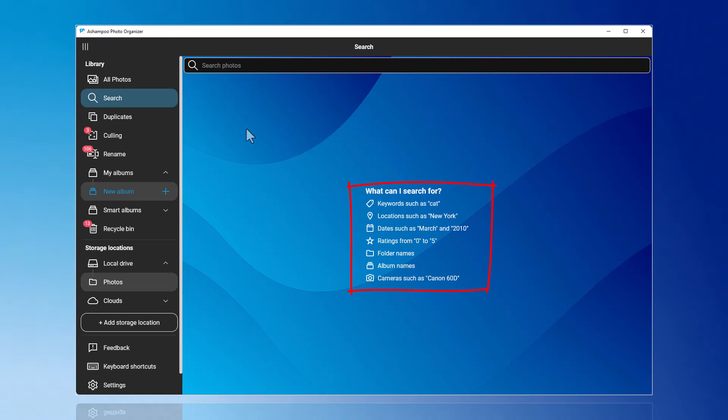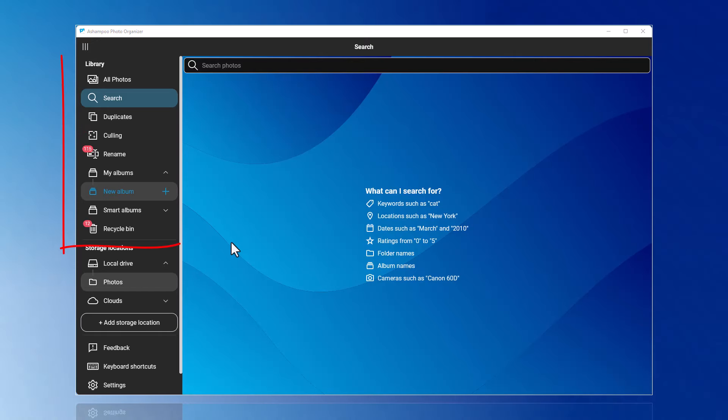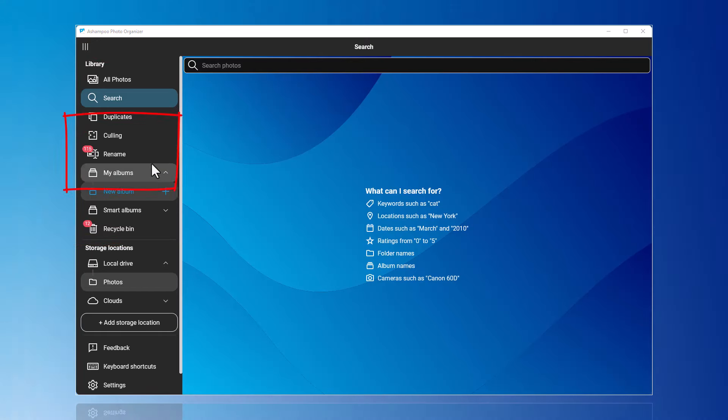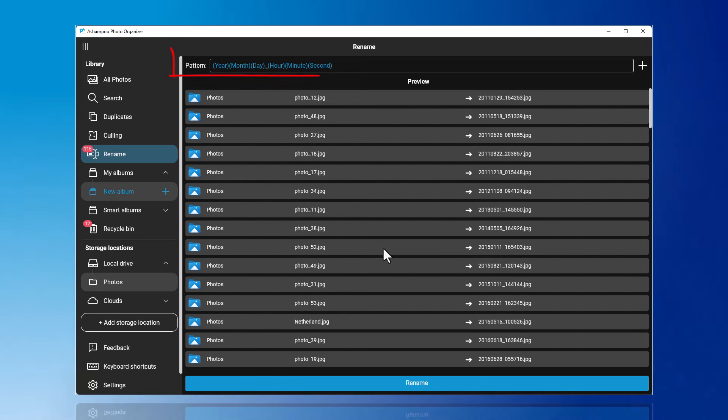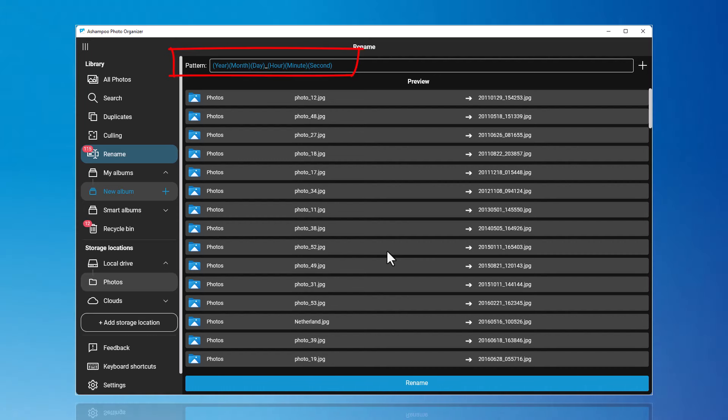Now, I would like to show you how to rename photos uniformly. To do this, go to the Rename function. At the top, a template will be suggested for you to rename your photos uniformly. You can adjust this template according to the given schema.